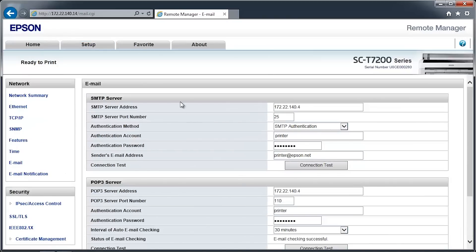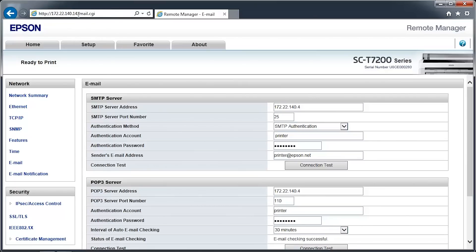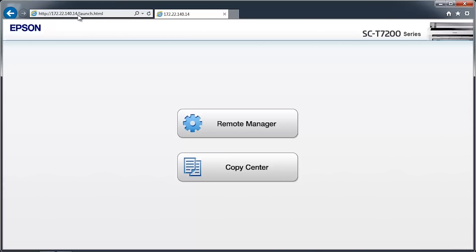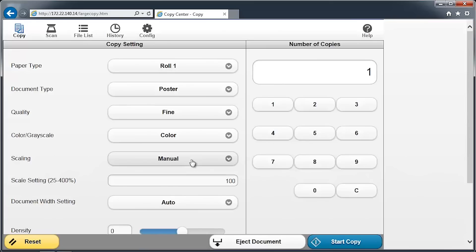In the web browser's address bar, type in the printer's network address. Click on the Copy Center button. Towards the top of the screen, click on the Config icon.